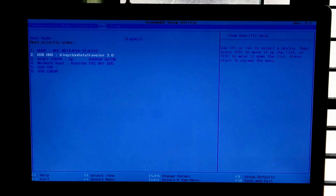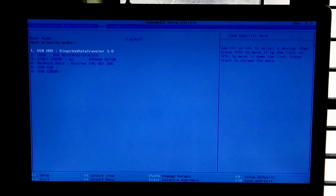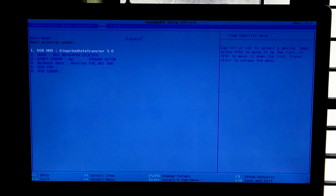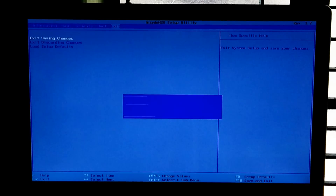For key instructions you can see the BIOS item specific help. Now go to the exit menu and select the 'Exit Saving Changes' option and hit Enter to exit from BIOS. Now wait until the Windows installation pages appear.